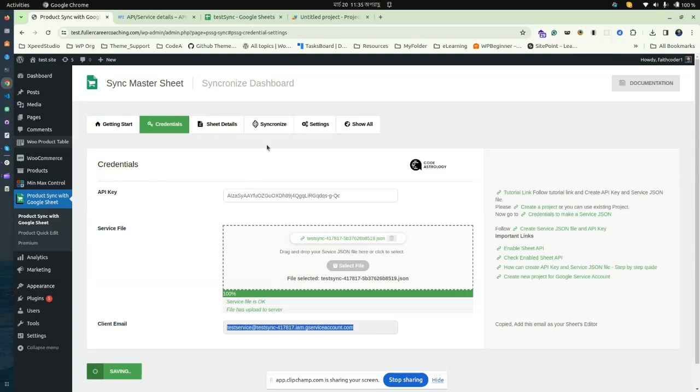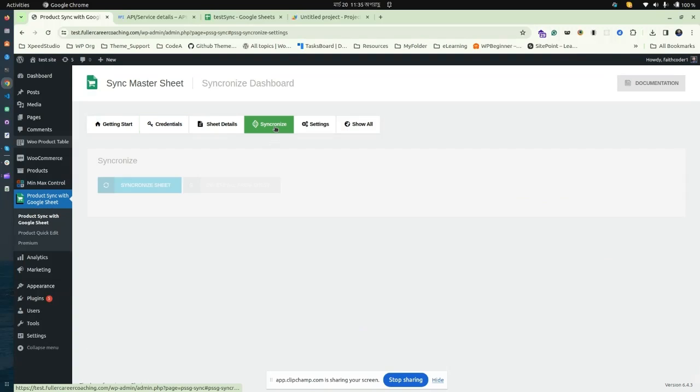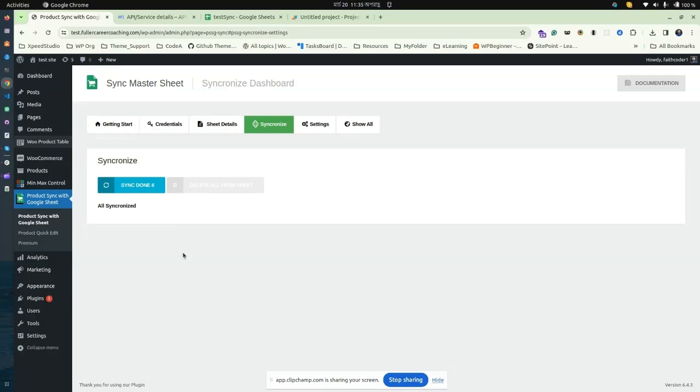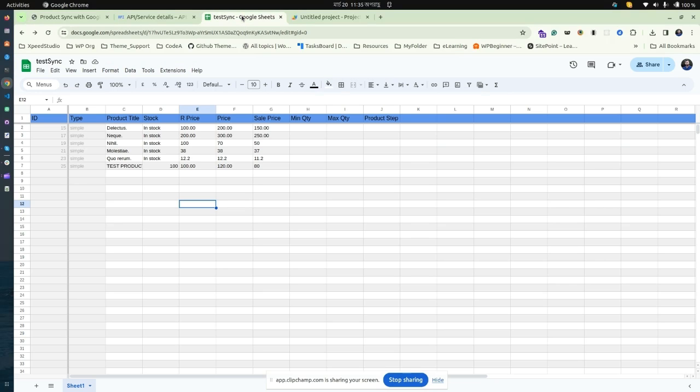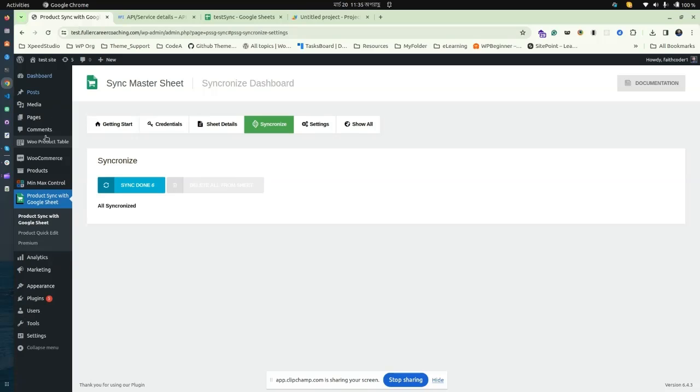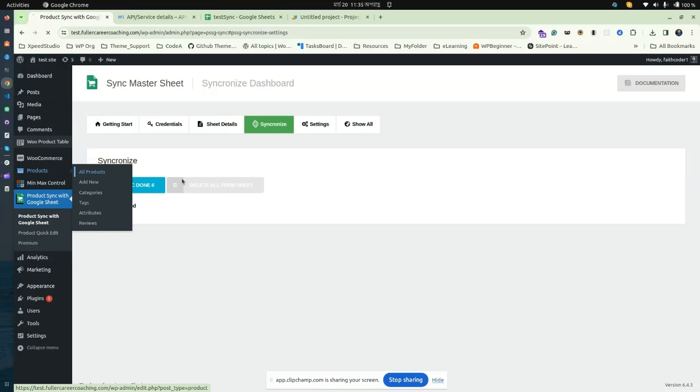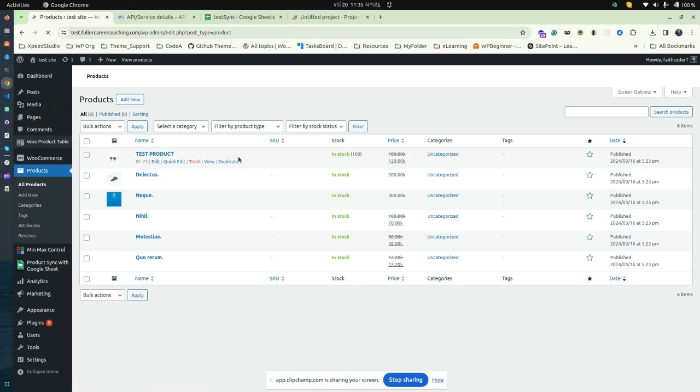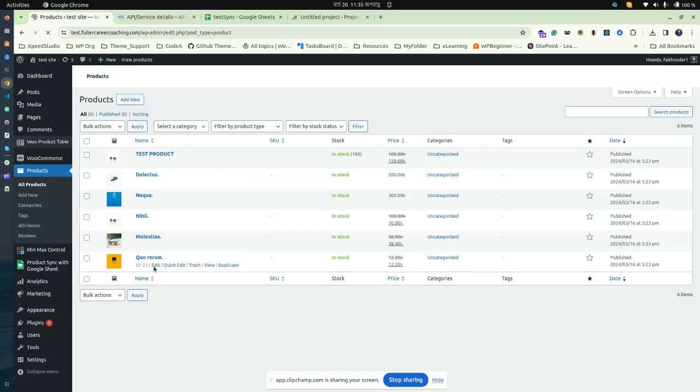Now it's time to synchronize all your products. All synchronized! As you can see, all of your product data has been updated to the Google Sheet. If you look into your WooCommerce products, you have the same product data.